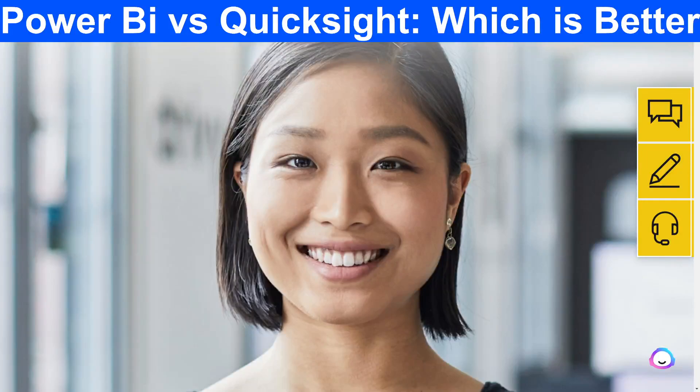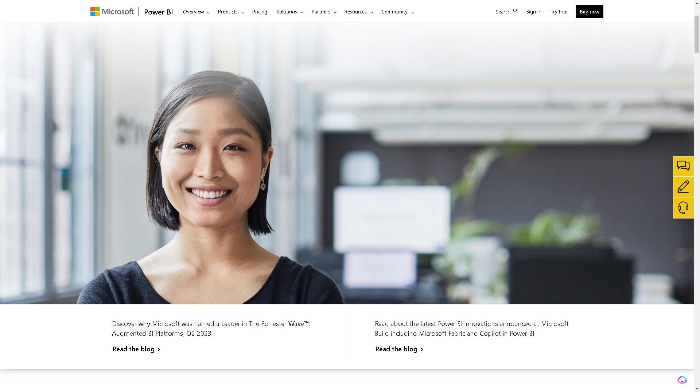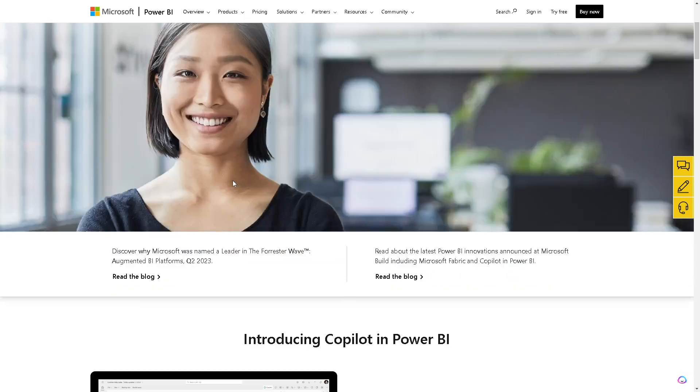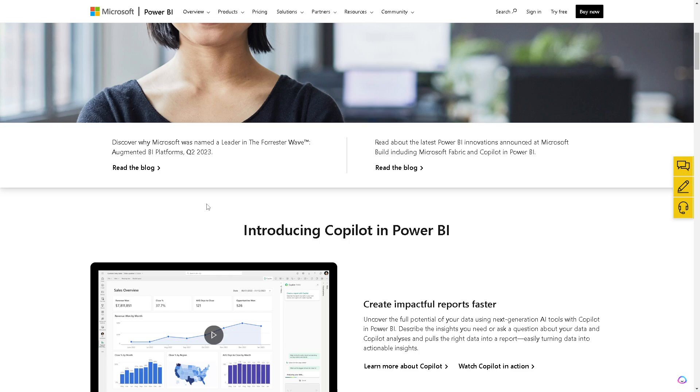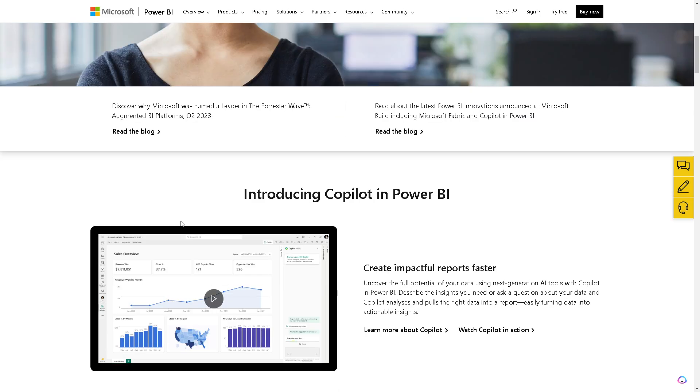Which is better, Power BI or QuickSight? So let's begin. Power BI is developed by Microsoft and offers robust capabilities in data visualization, reporting, and analytics. It integrates seamlessly with other Microsoft products like Excel and Office 365, and it's known for its extensive range of data connectors, allowing easy integration with various data sources.